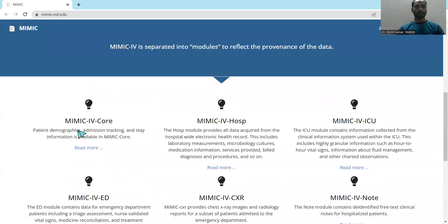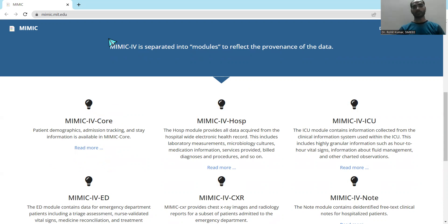MIMIC 4 Core is the central module. This particular subset of the dataset includes the demographics of patients, admission tracking, and information related to different components that are core to MIMIC.